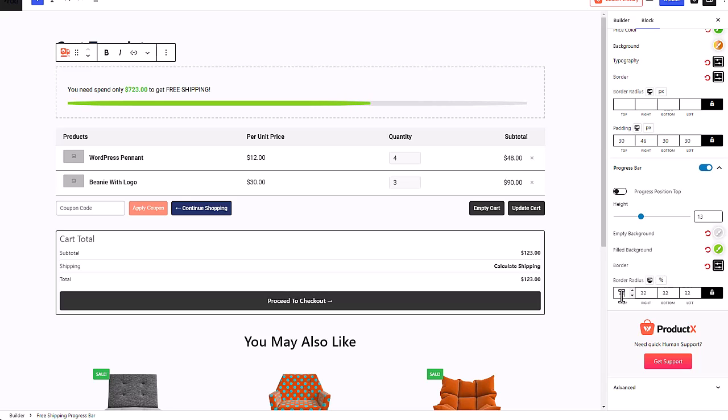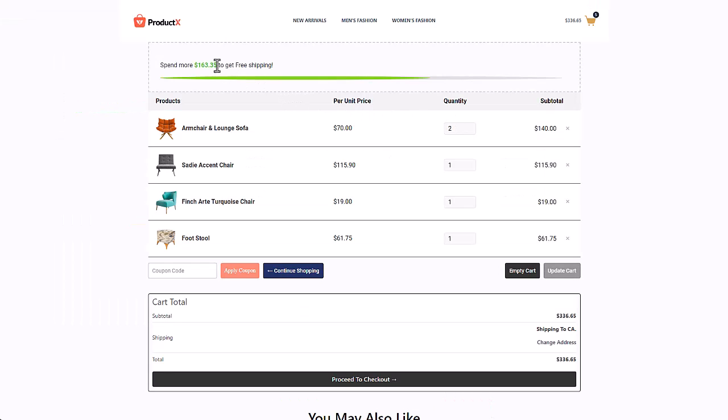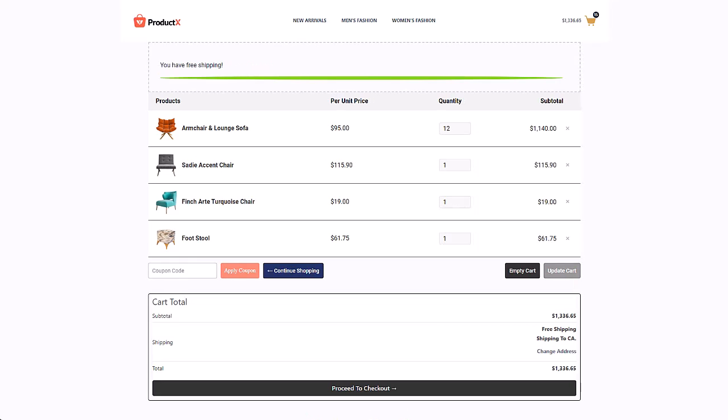So that's how you customize your free shipping progress bar. Now let's see how this looks in the front end. There's our free shipping progress bar which is not filled yet, so I'm gonna increase the quantity of chairs, then click on the update button. And now it's filled, so I have free shipping.